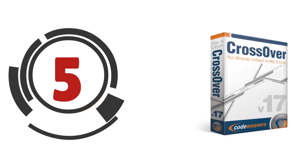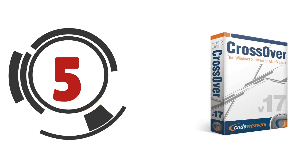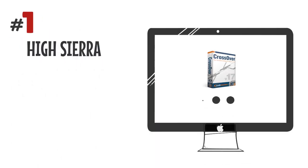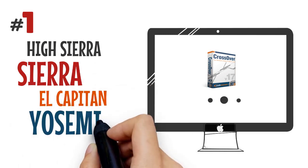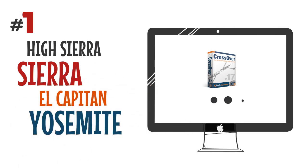Here are five reasons to try Crossover now. Number one: it installs easily and runs on High Sierra, Sierra, El Capitan, and Yosemite.